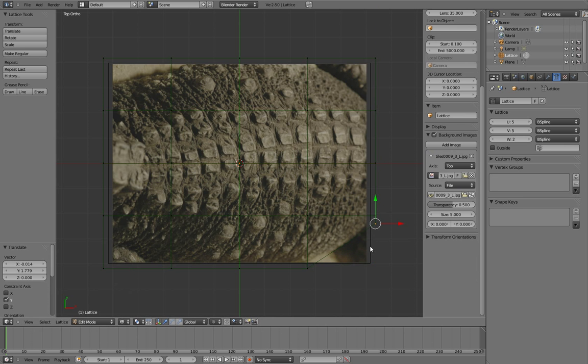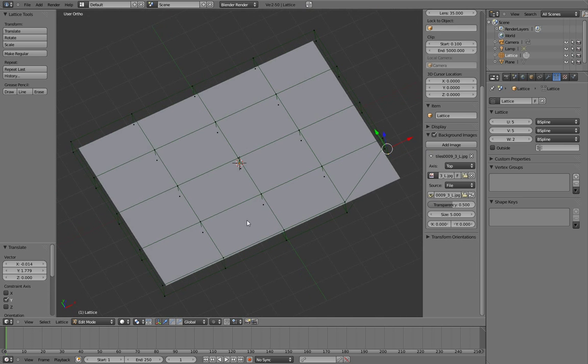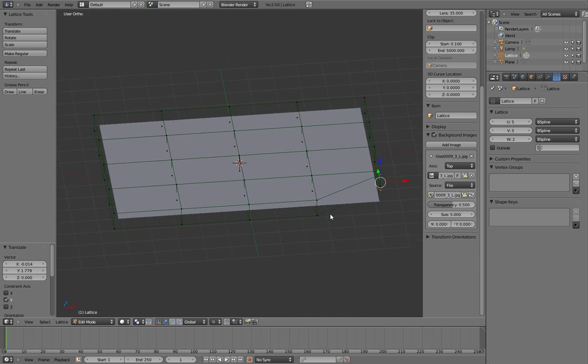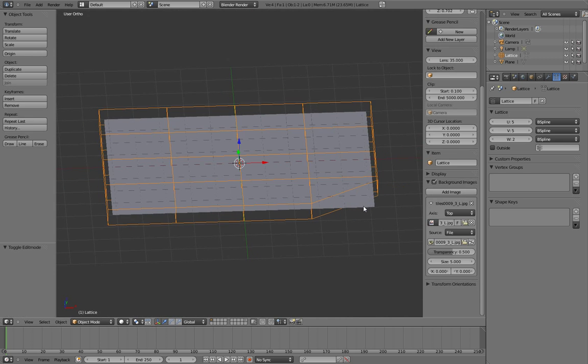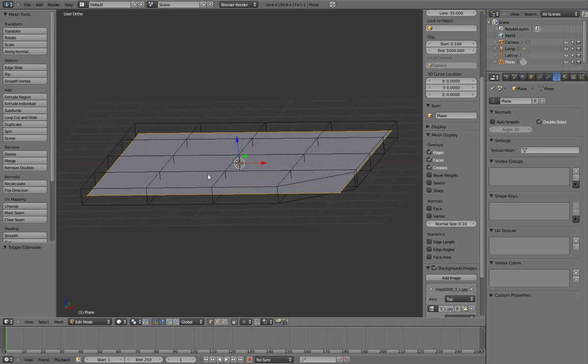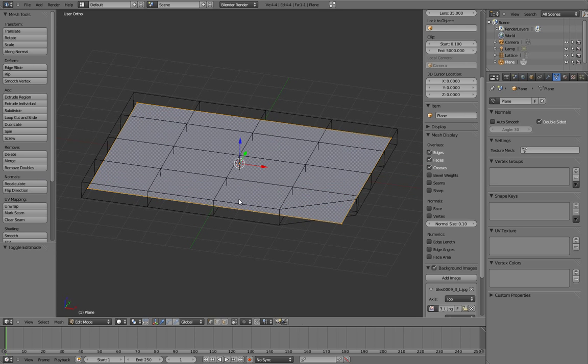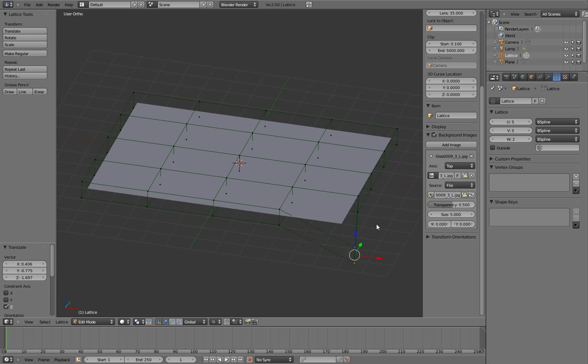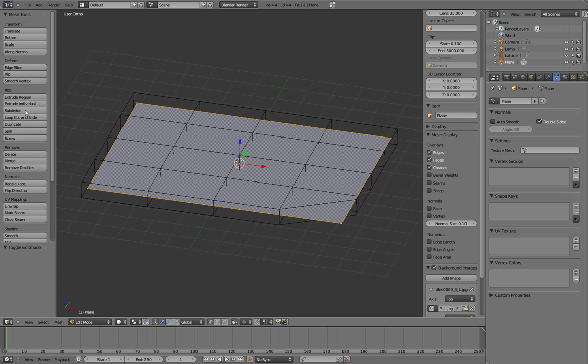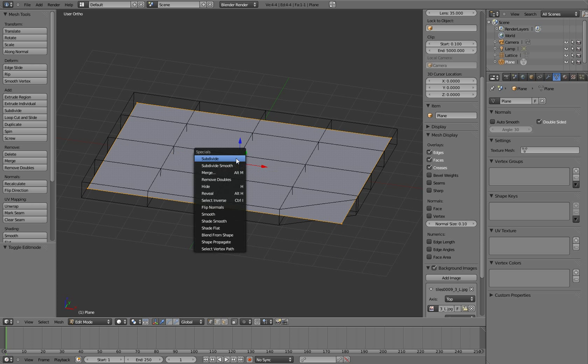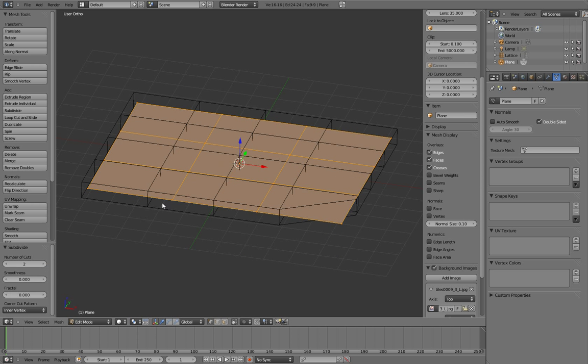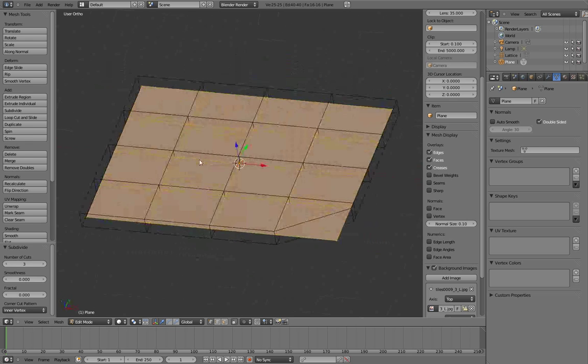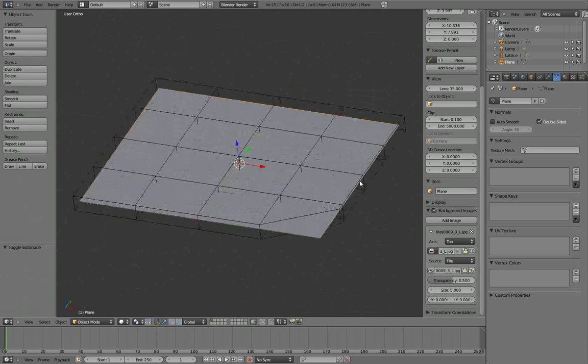I want to grab this and move it further up here. Notice how the plane doesn't do anything, it just sits there. That's for two reasons: one is I haven't subdivided the plane first. So I'll press W, subdivide and do it so it's in line with the lattice. That was three subdivisions. Now it still doesn't align with the plane.